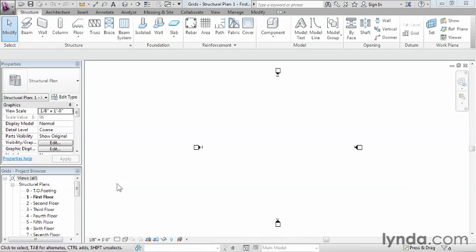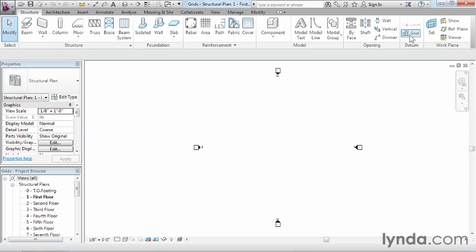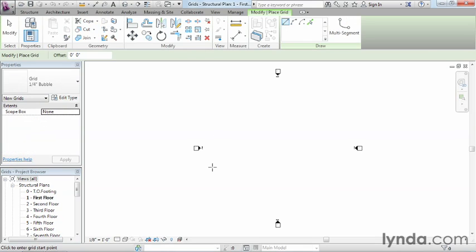So in this case, we'll go to our one dash first floor view. And underneath the structure tab again on the ribbon, we're going to come over here to grid. So go ahead and select on grid.